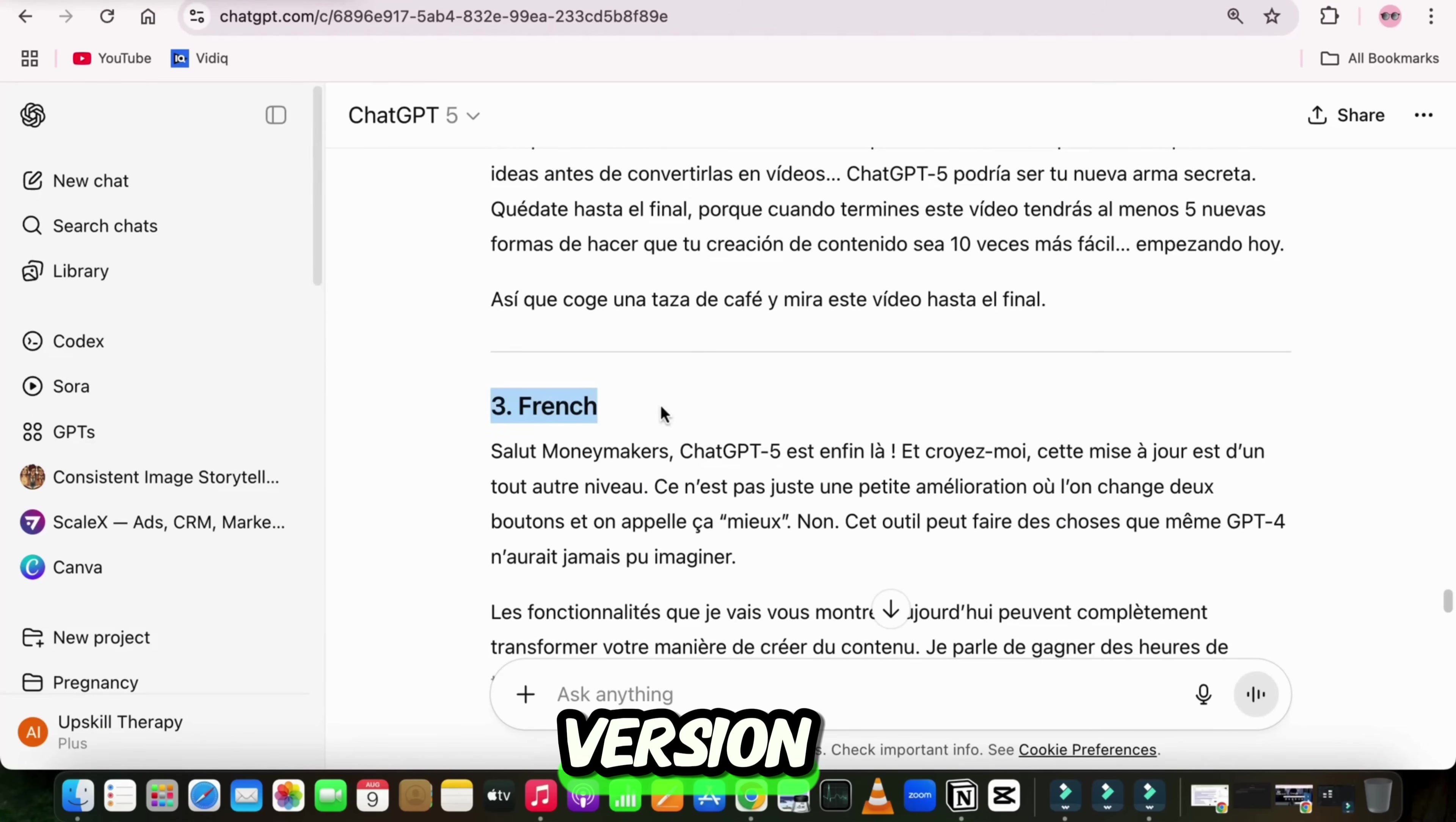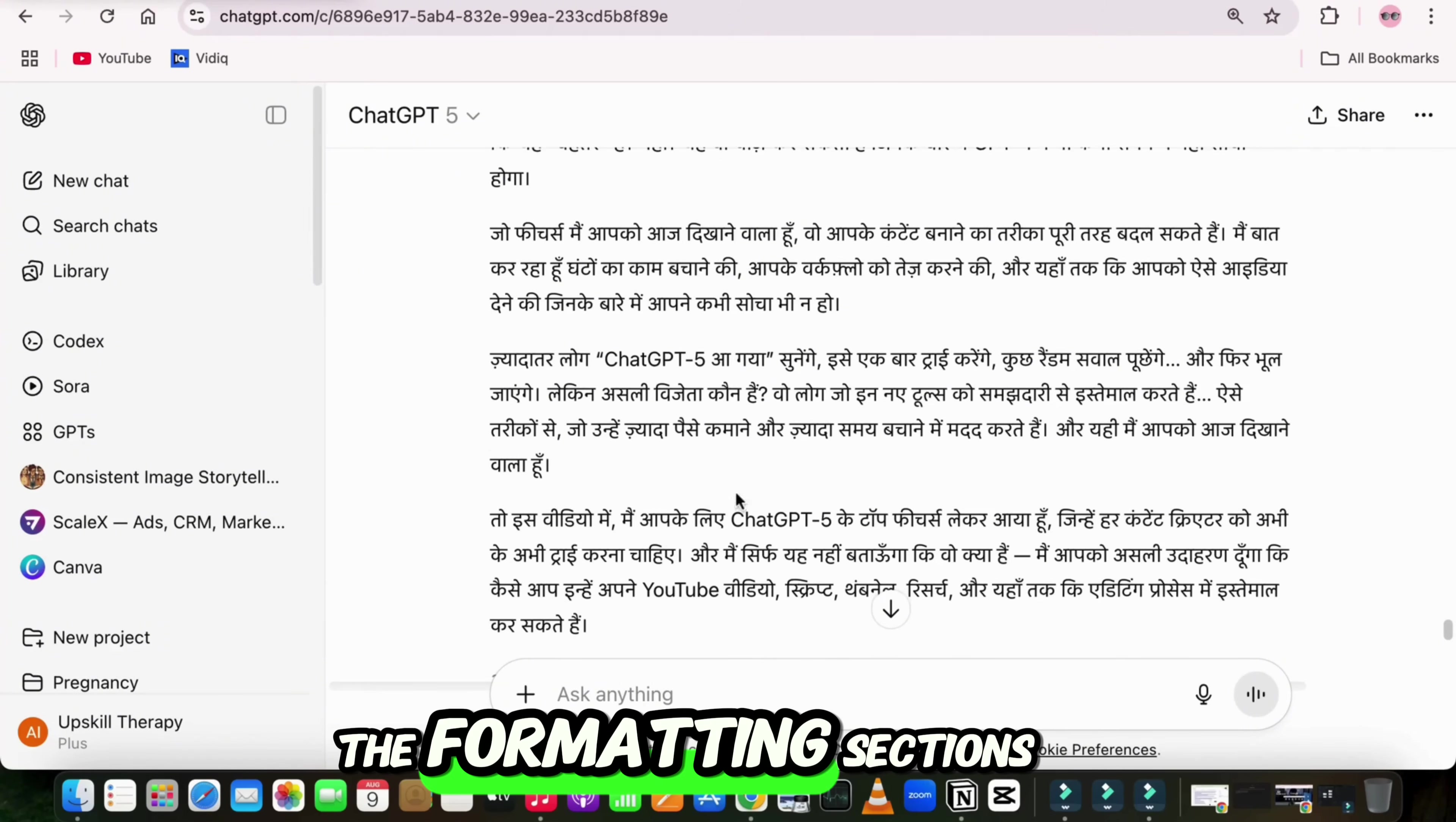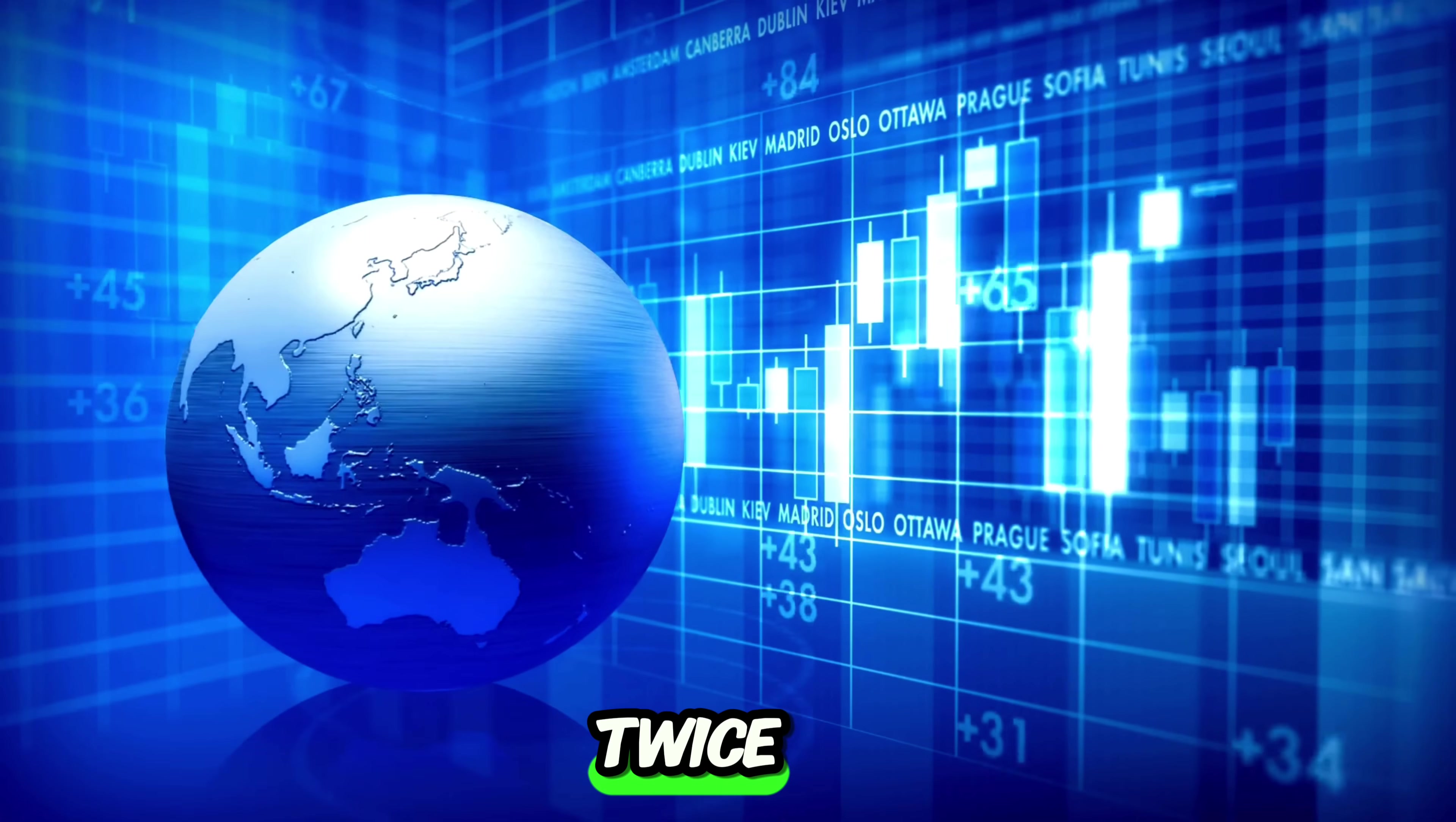In the Hindi version, it even replaced cultural references with ones that felt natural for Indian viewers. In the Spanish version, it kept the excitement and energy in the same way I speak. And best of all, the formatting sections and call to actions were all exactly where they should be. This means I could take my English video and instantly turn it into a global series without recording anything twice.